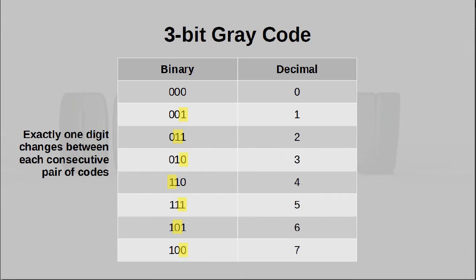So of course, naturally, the next question is, how do we generate a grey code? Well, the method is very interesting, and is known as reflect and prefix.